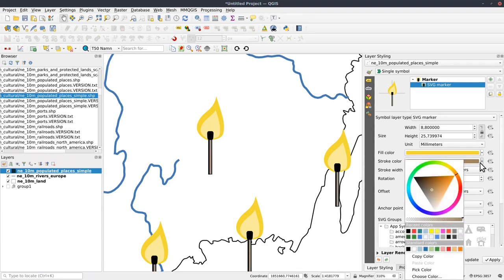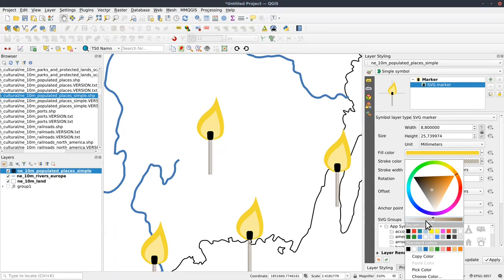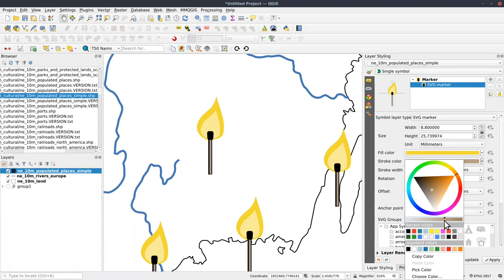The outline, no stroke, or yeah. The opacity here, it doesn't work as intended because it will also affect the fill color.